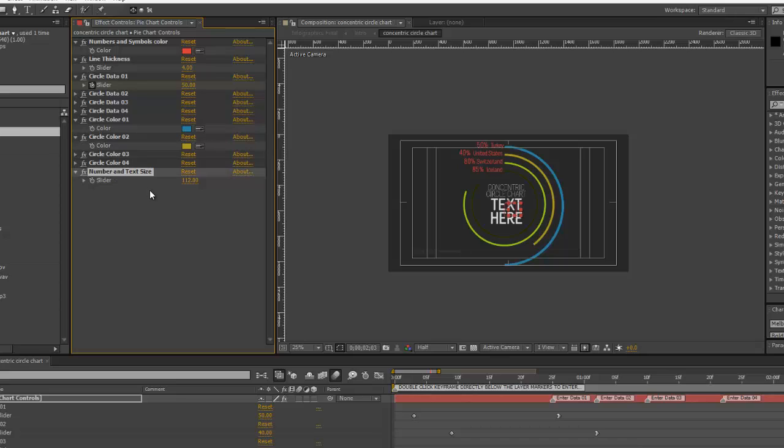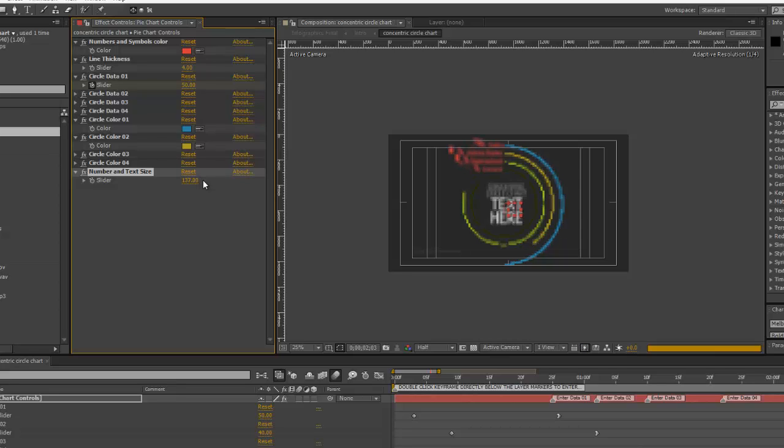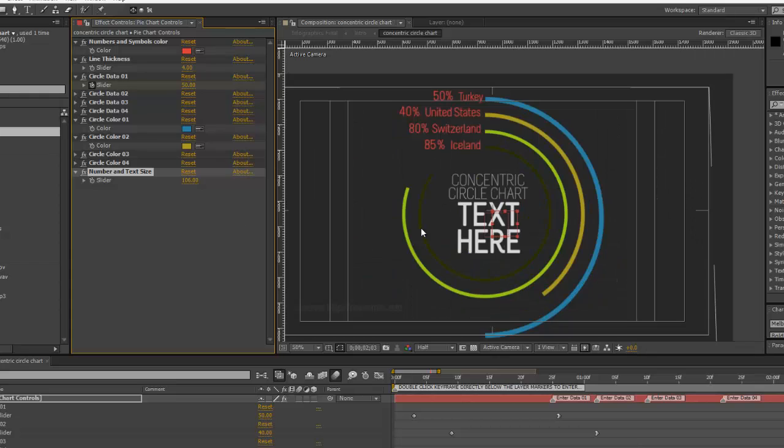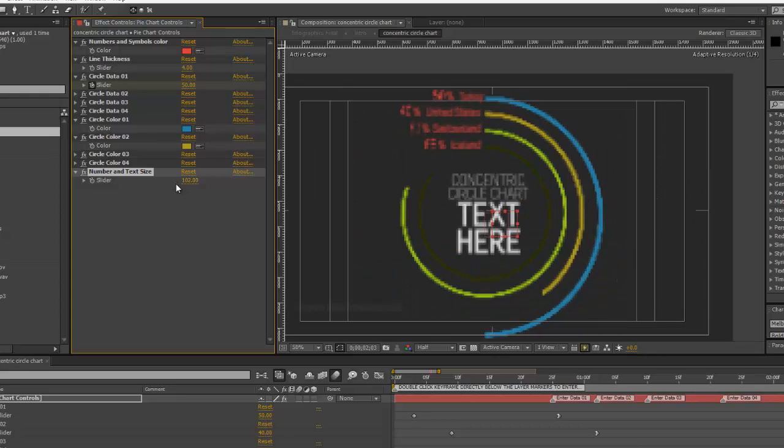And then our last control changes the size of the number and the text corresponding to each line. So, if you needed that to be a little bit bigger, you can use that slider control to change that as well.